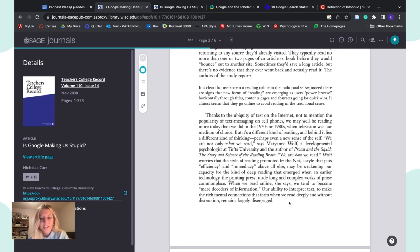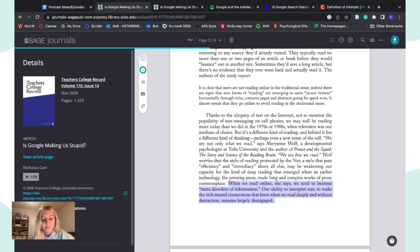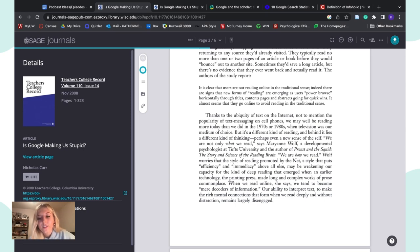Here the author quotes Maryanne Wolf, who says: 'When we read online, we tend to become mere decoders of information. Our ability to interpret text, to make the rich mental connections that form when we read deeply and without distraction, remains largely disengaged.' So Marion Wolf is saying that deep reading and mental connection-making doesn't happen when we read off the internet.